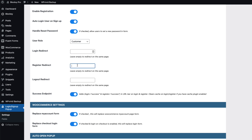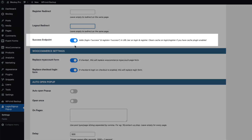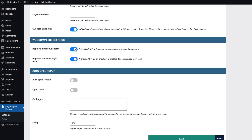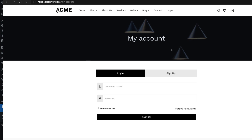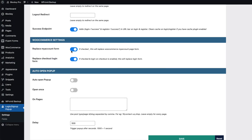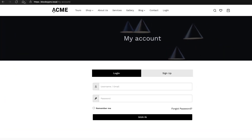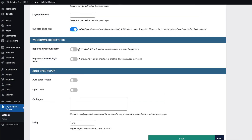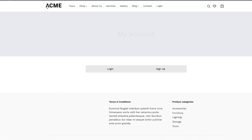Next is login redirect — I'll show you what that does later. There's also register redirect and logout redirect. I'd suggest leaving the activated success endpoint as is; it clears the cache on login and register if you have a cache plugin enabled. Next, "Replace My Account Form" — if you activate this, the default WooCommerce registration and login form will be replaced. I'll demonstrate: if I deactivate it and save, the default login form shows. If I activate and save, it gets automatically replaced.